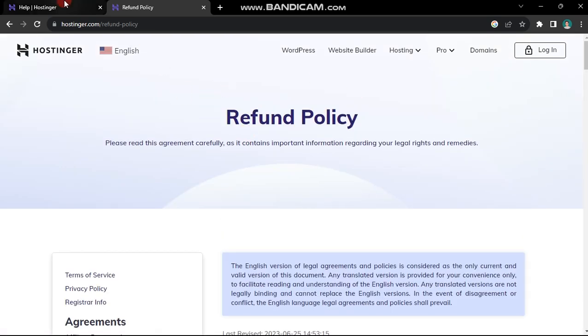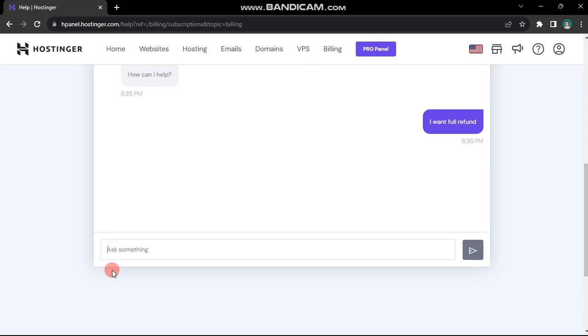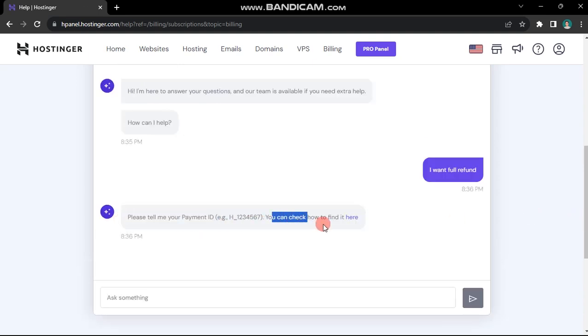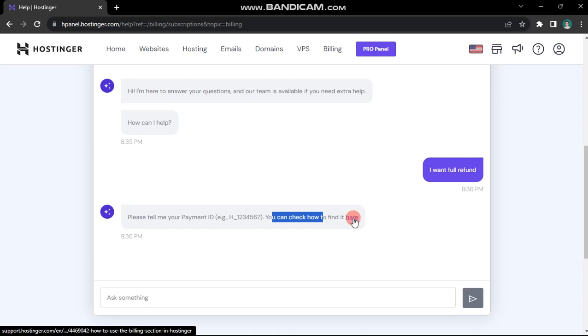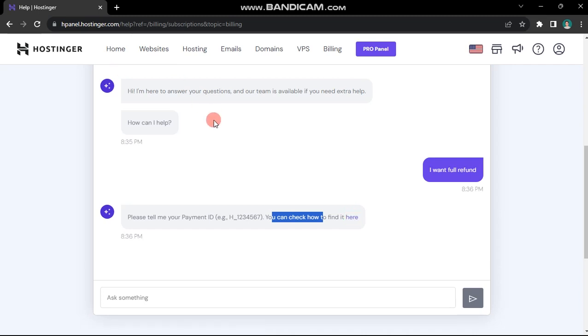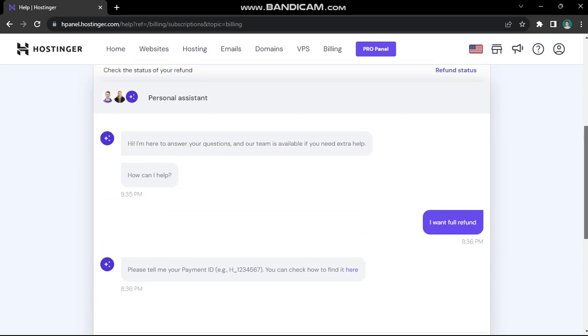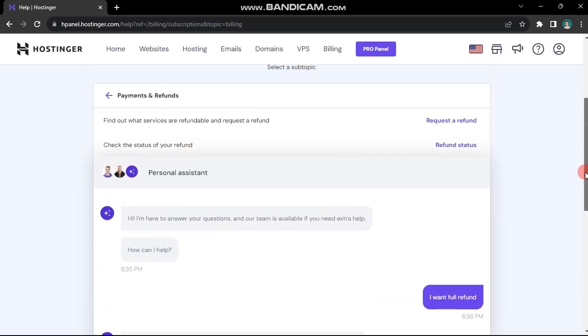Once you're prepared, engage with customer support as shown here. In my chat, I'm asked for my payment ID. Locate your payment ID using the provided link in the message. Initiate a conversation with customer support and follow the process outlined to request a full refund.